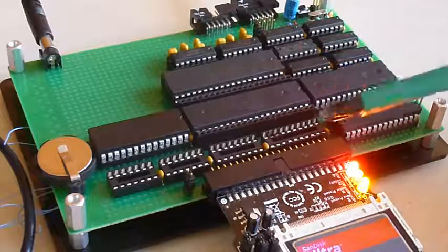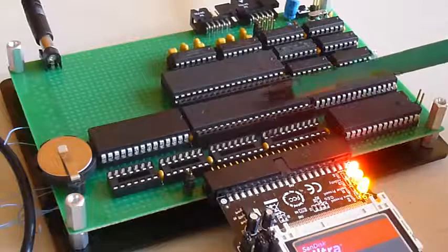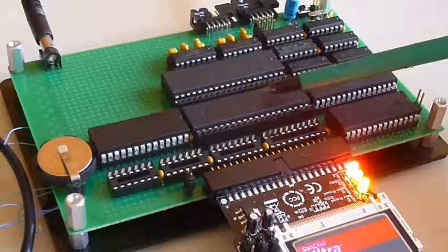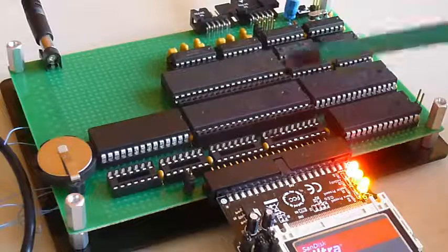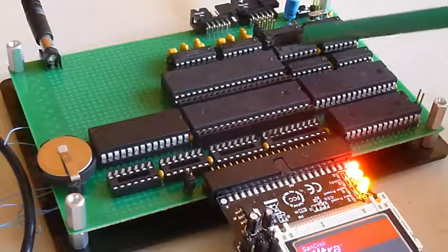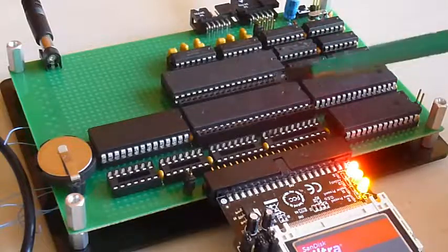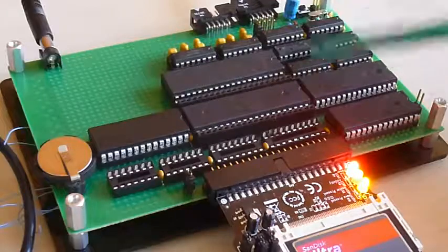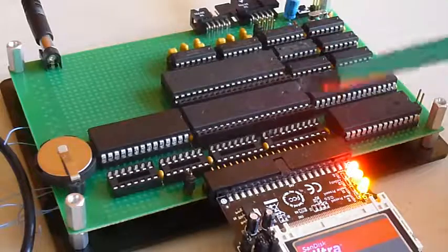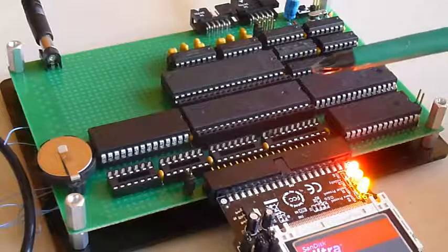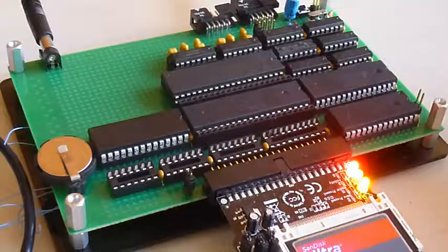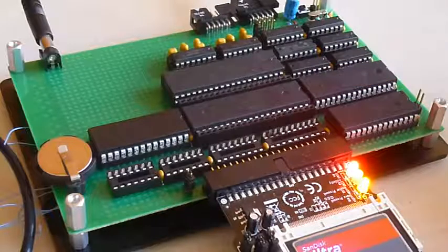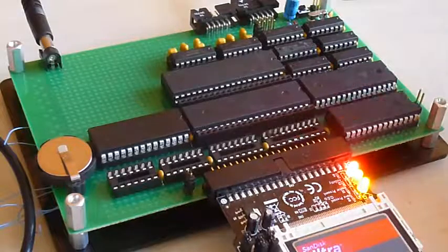With the proper interrupt system, I can get it to say, send this character, let me know when you're done. In the meantime, I'm going to do whatever. And then this will raise an interrupt, and the CPU can jump back to handling the serial channel and everything can be interleaved and run much more efficiently. So yeah, next step is to get that circuit working on the breadboard and then transfer it onto here.